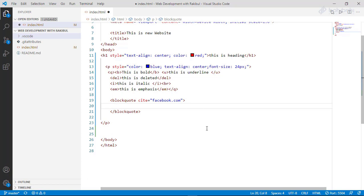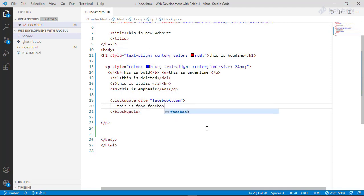We use the browser to display this text. We start with the text and we can use the margin.